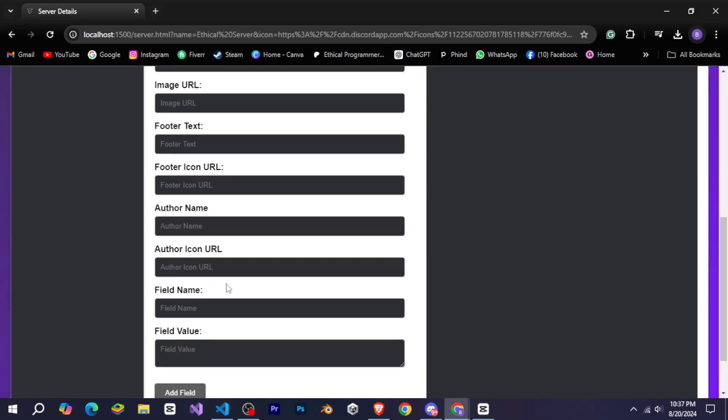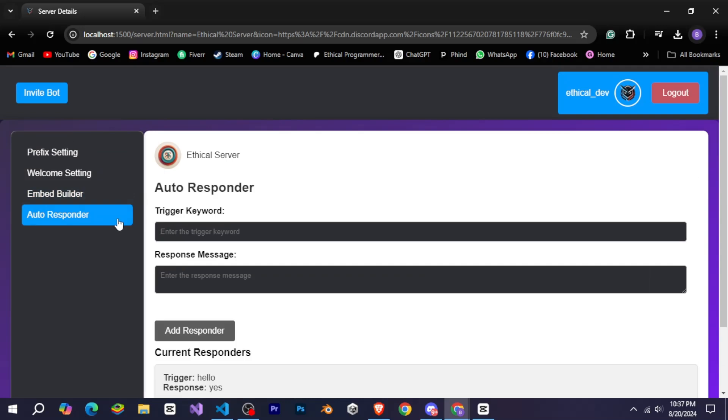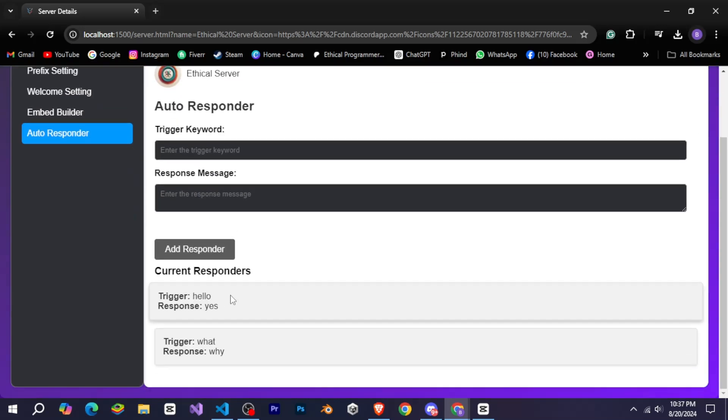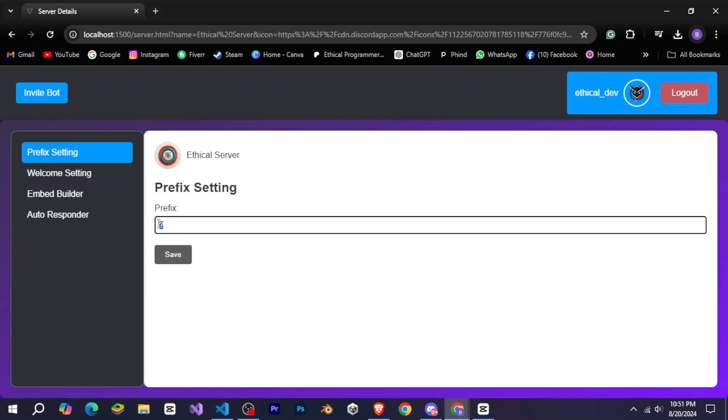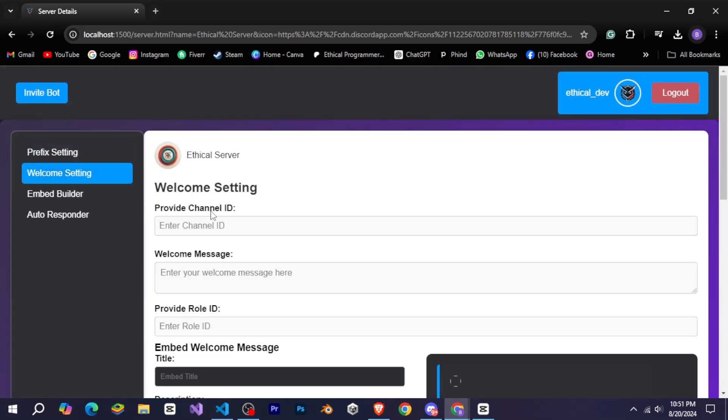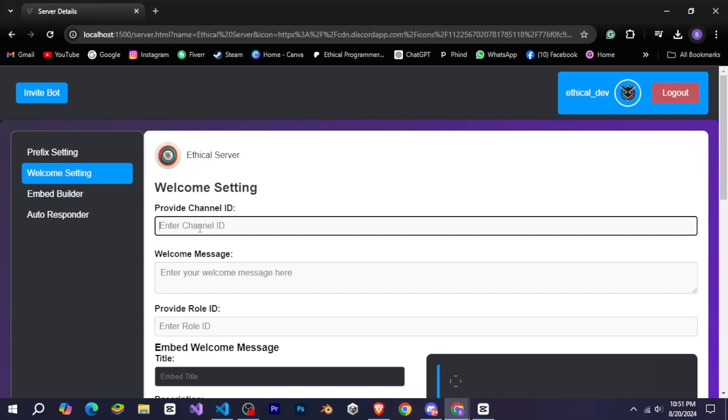Lastly, we have the autoresponder where we can see the responders we've added for this server and also add more if needed. You can also manage your bot's prefix settings from here. Let me show you how to manage the welcome settings.